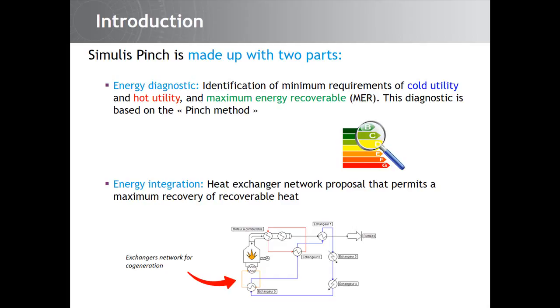The second part is the energy integration. The energy integration refers to the optimal synthesis of a heat exchanger network that achieves maximum energy recovery.